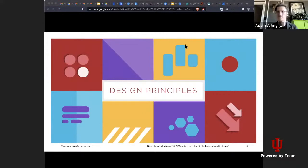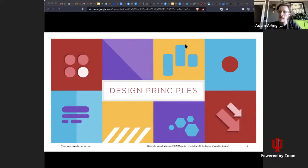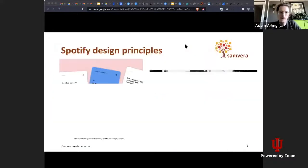We apply design principles when we select, create, and organize elements and features in our work. These principles should be fairly universal and applicable to anything — whether it's designing buttons on your microwave or the features layout of your car dashboard. For this presentation, and mostly in the same area of the community, we're thinking about design principles in the context of web applications.